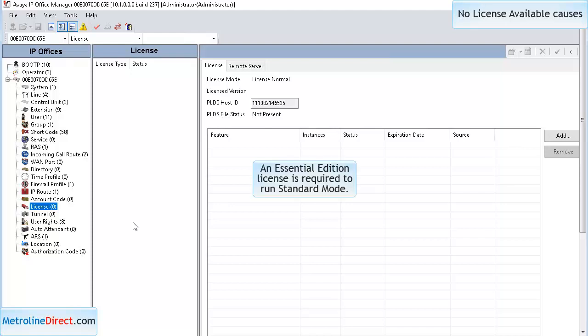The first license we're going to talk about is the Essential Edition license. You must have an Essential Edition license to run standard mode, or all your phones will say no license available and will not be able to make any calls.